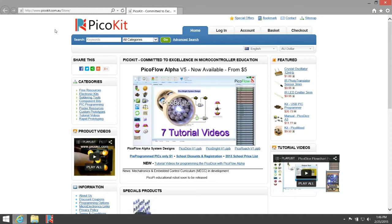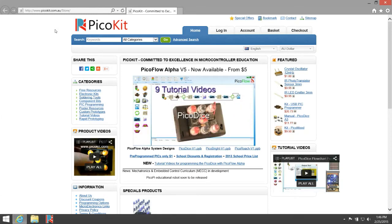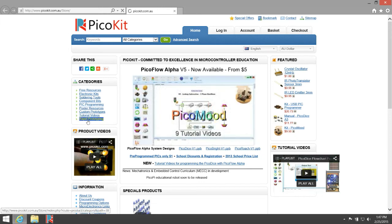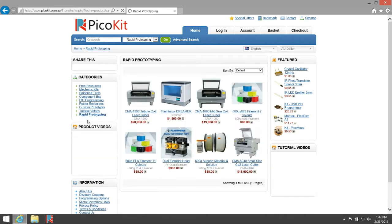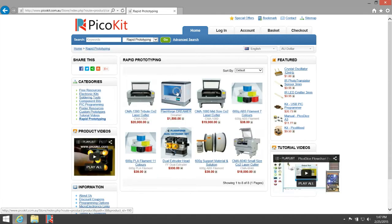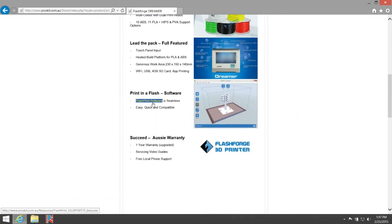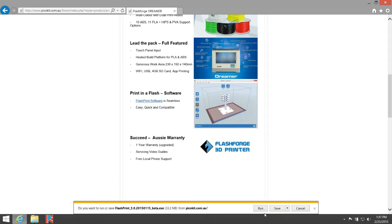Let's install the FlashPrint software for the FlashForge Dreamer on Windows PC. You can download the software from picokit.com — go to Rapid Prototyping, click on the FlashForge Dreamer, scroll down and click on FlashPrint software. This will download the software when you click Save.